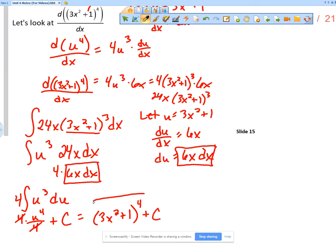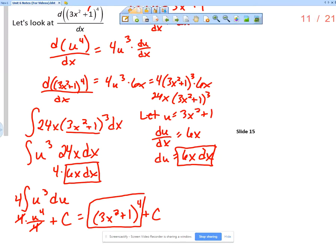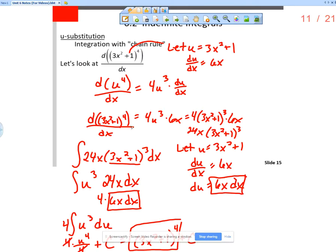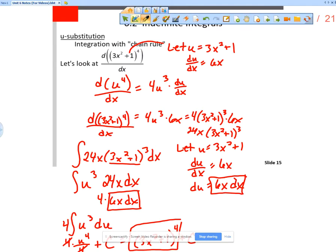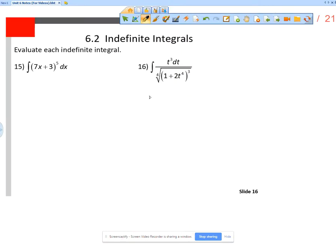That was what we started with — (3x² + 1)⁴. So what we are doing now is basically taking the integral of something where the derivative involved the chain rule. That is u-substitution — it is challenging, but if you stick with it you will get it.